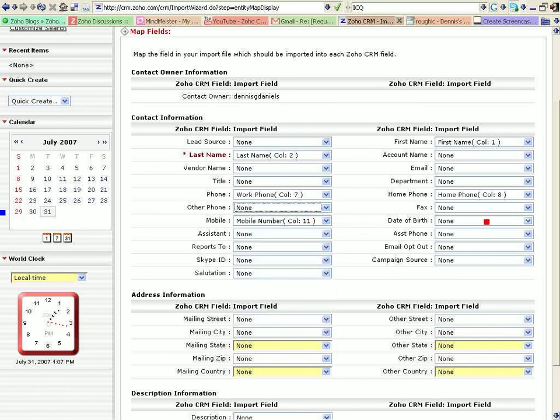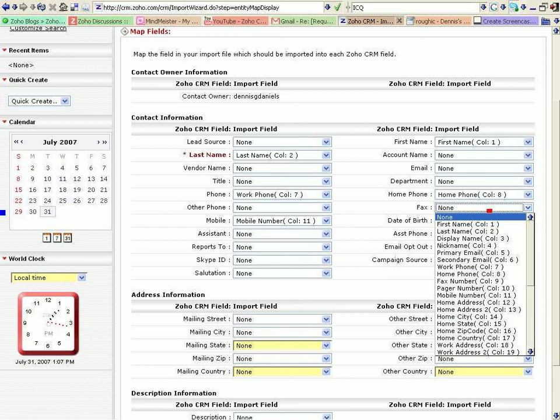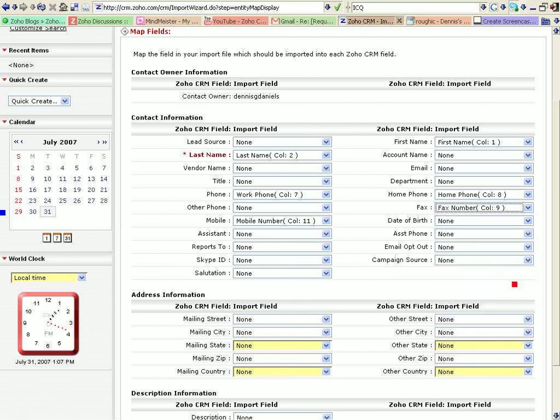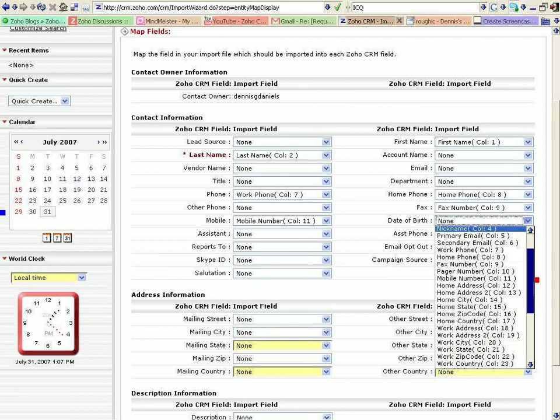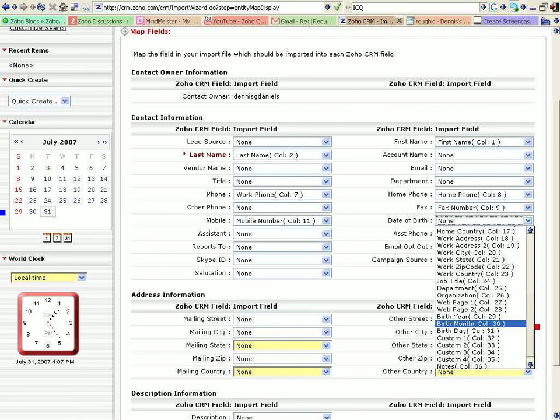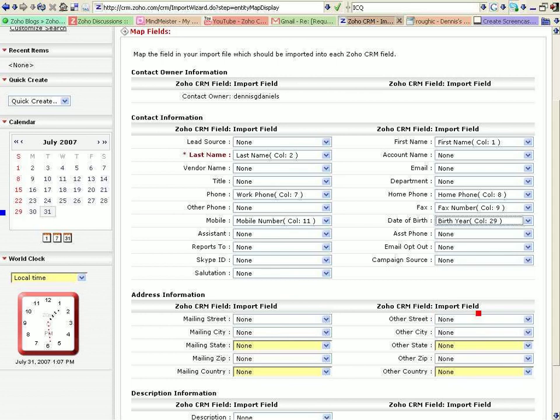Date of birth. Look at that, that's nice. Got date of birth. DOB. Do I have a DOB? Yep. Birth year. Birth month. Birth day.